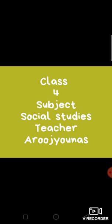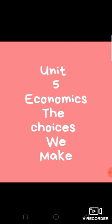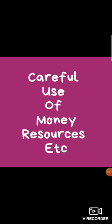I am your social studies teacher Aruj Yunus and today we are going to complete our unit 5 economics. What is meant by economics? Economy is the careful use of money resources.